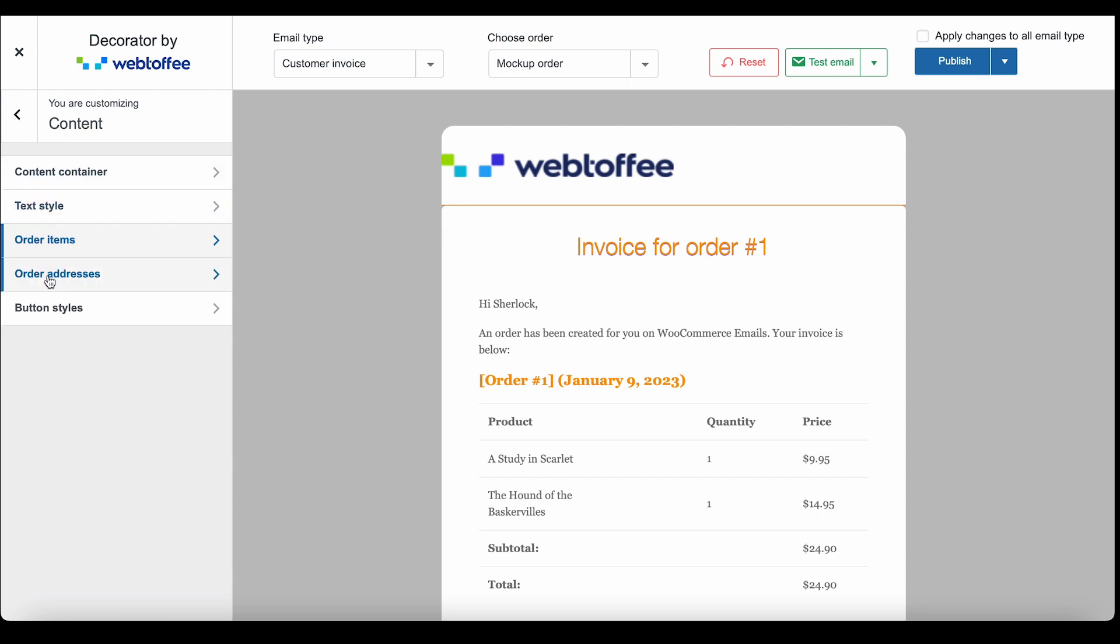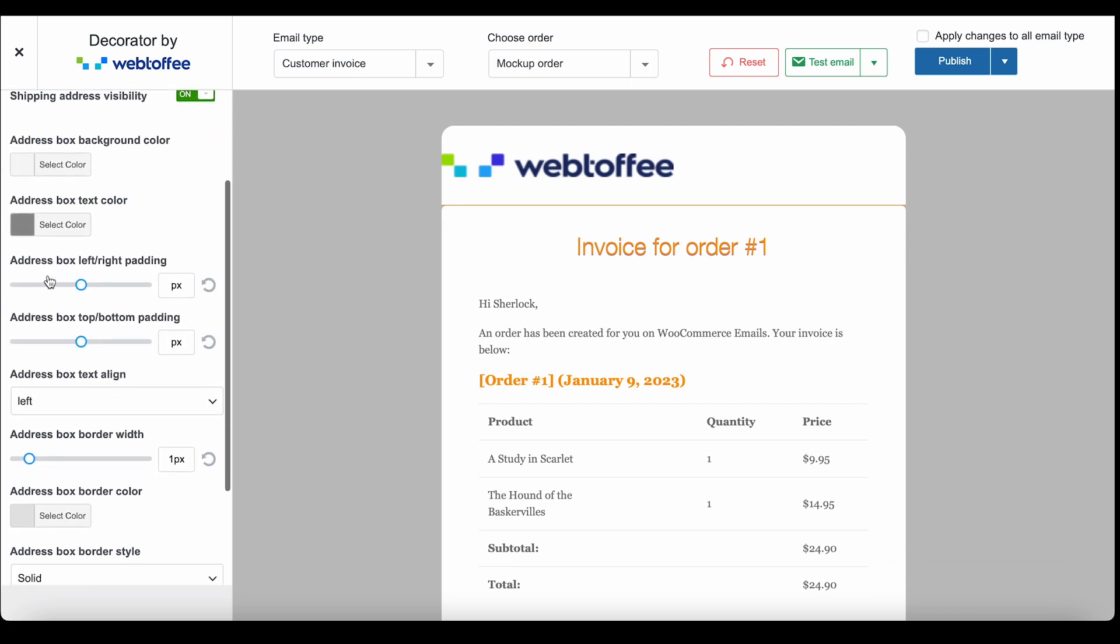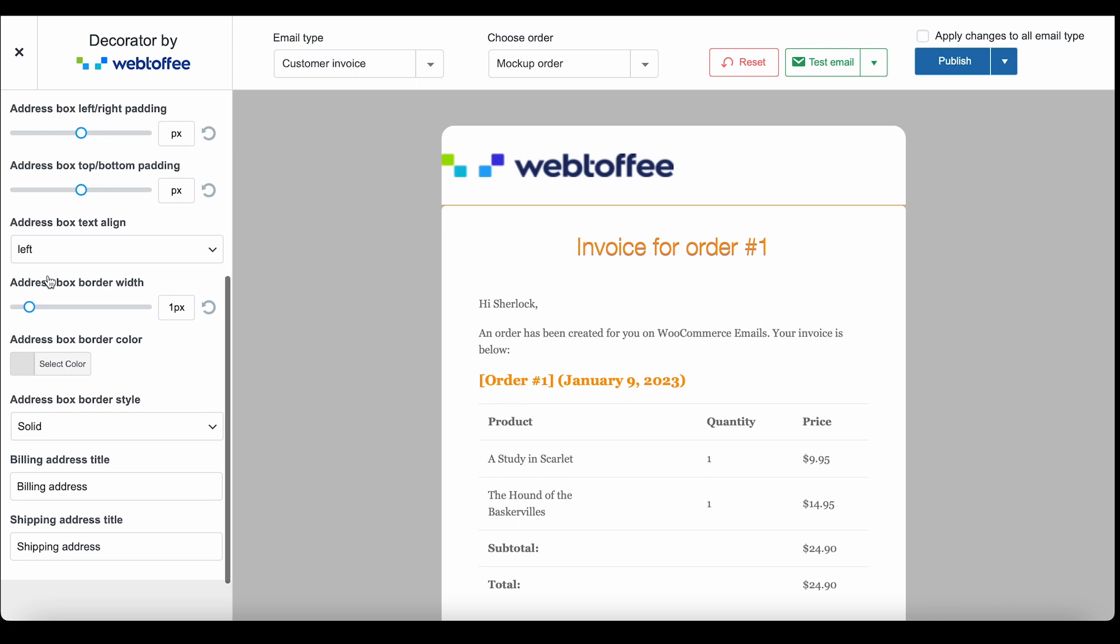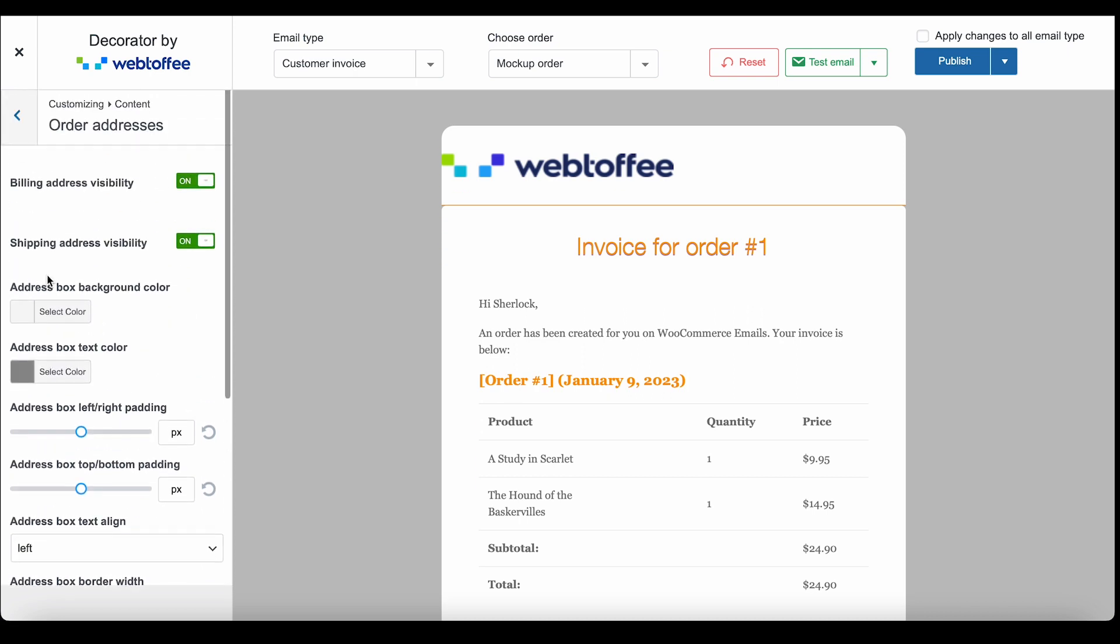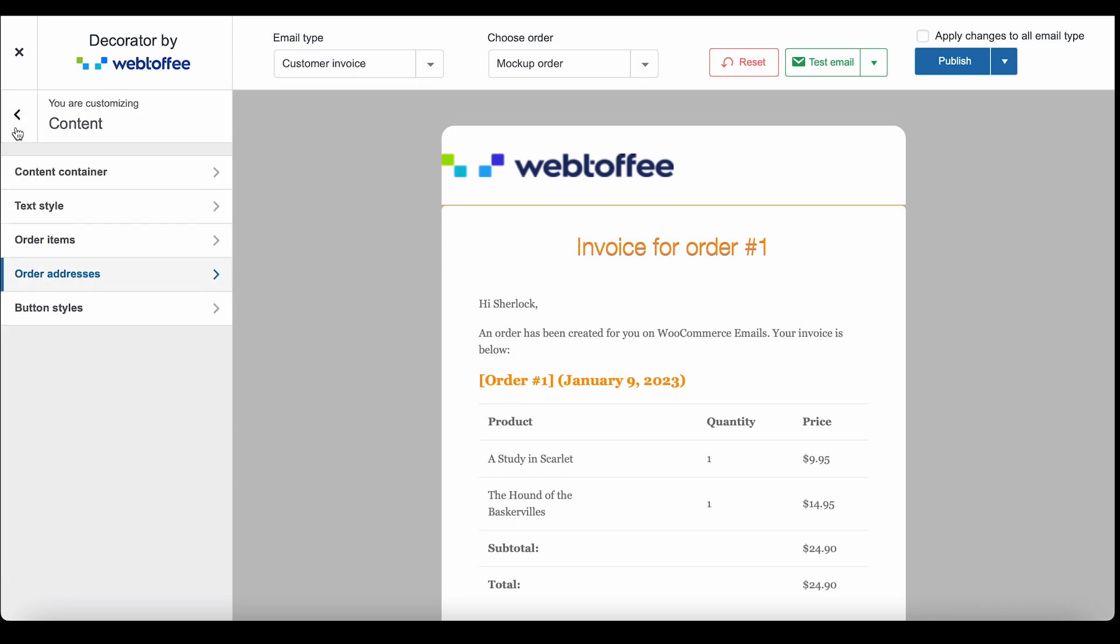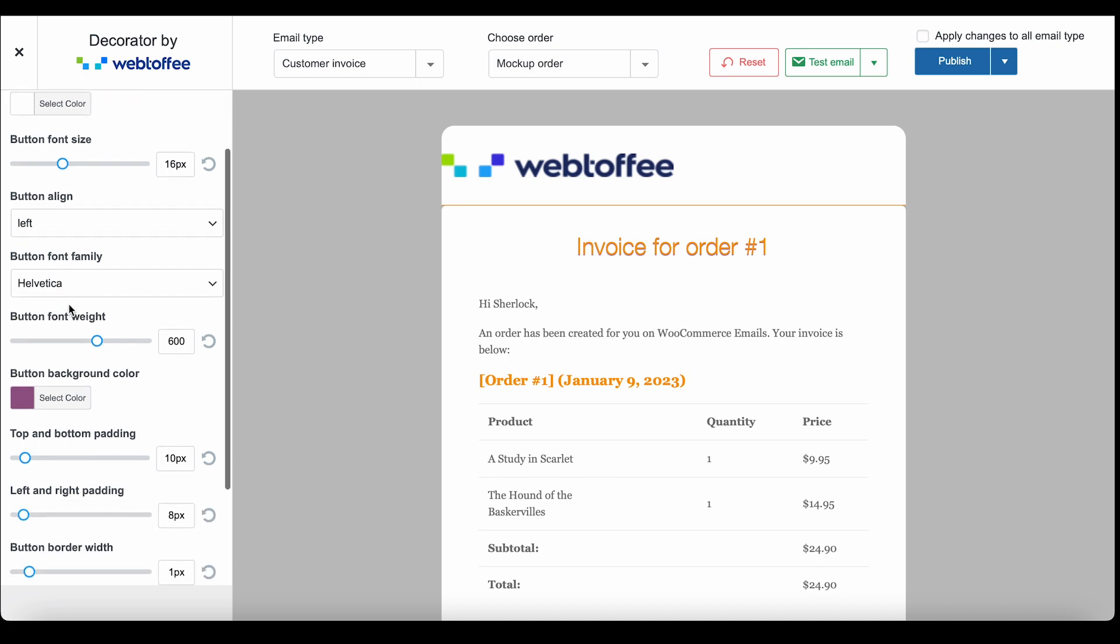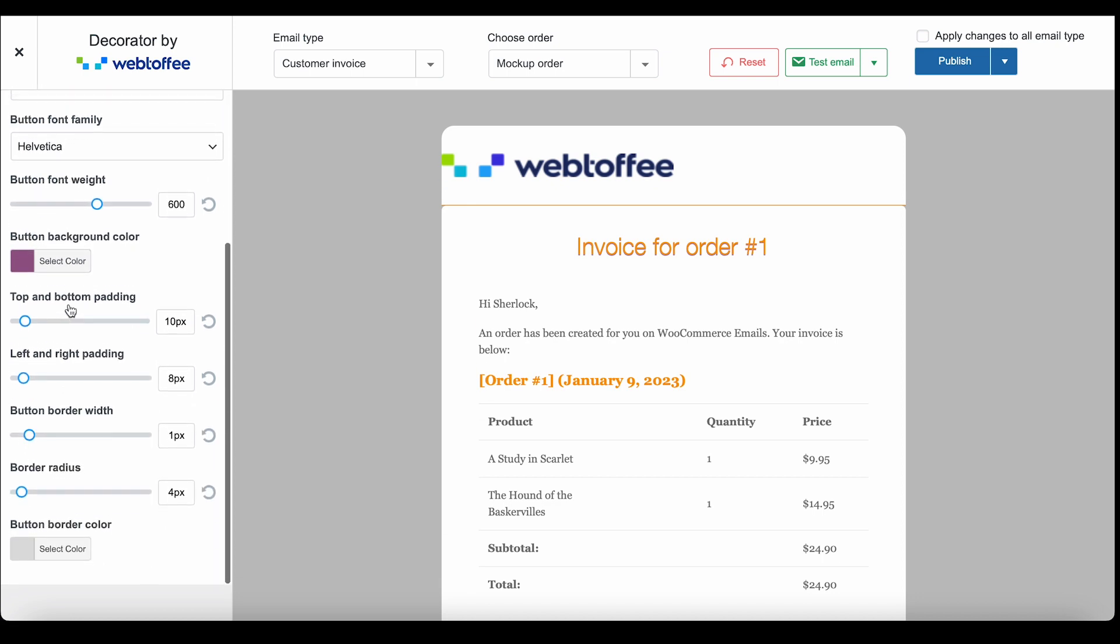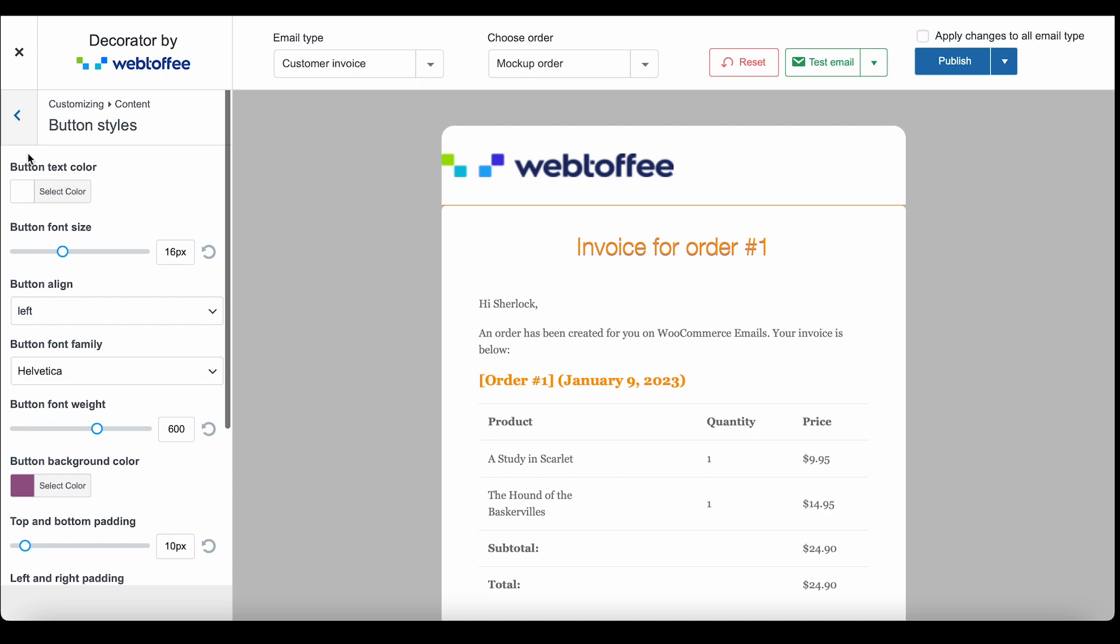With order addresses, you can change the visibility of specific addresses and change its other design aspects. Use the button styles menu to change the style of the button in the email. These are all the customizations available for personalizing the buttons.